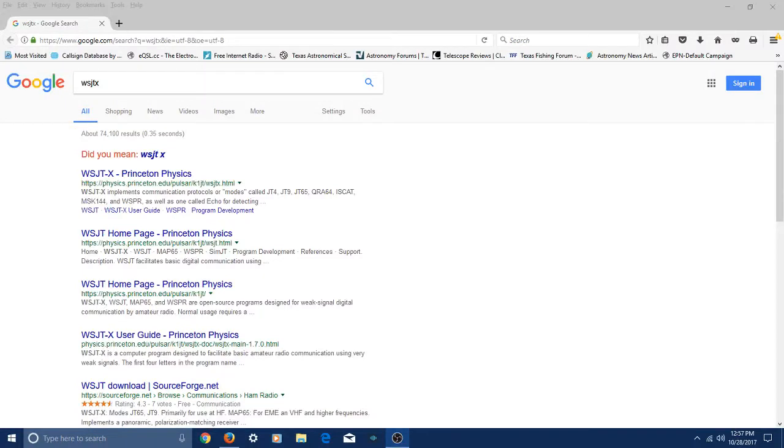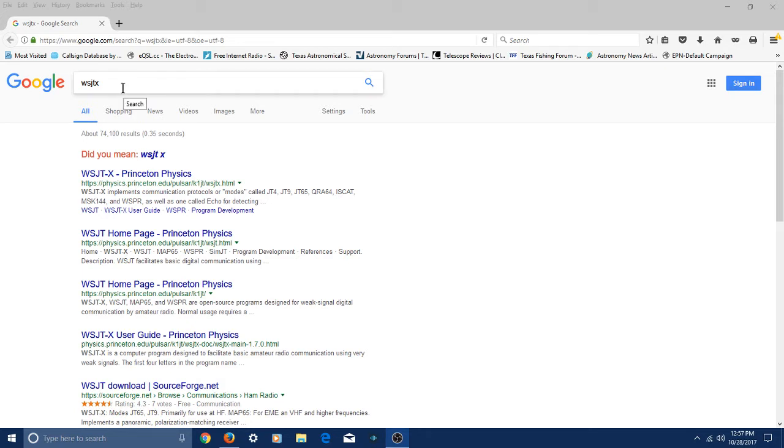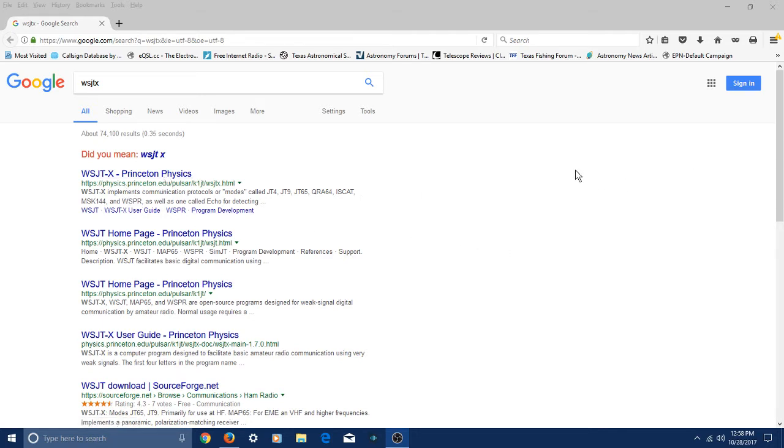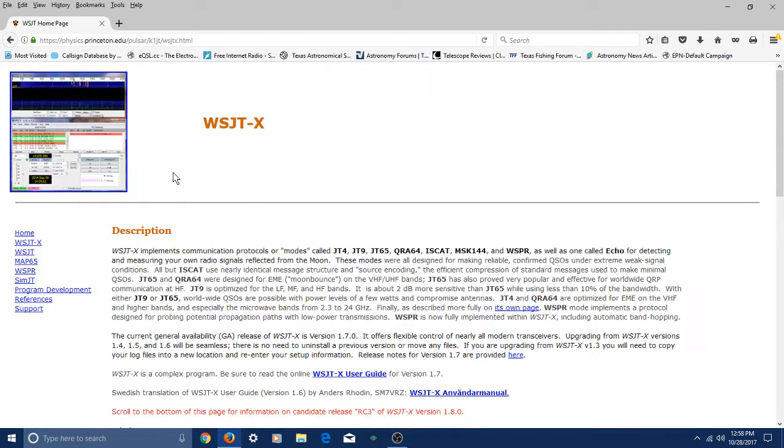Alright, so here we are on Google, and I Googled WSJTX. Alright, and what did I get? Well, I got kind of a listing with a bunch of WSJTX links on it. Where you want to go is this very first one that says Princeton Physics. And we're going to click that.